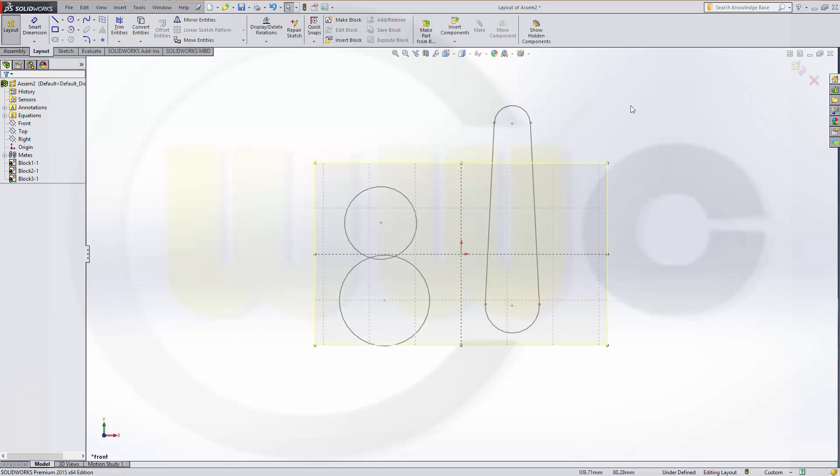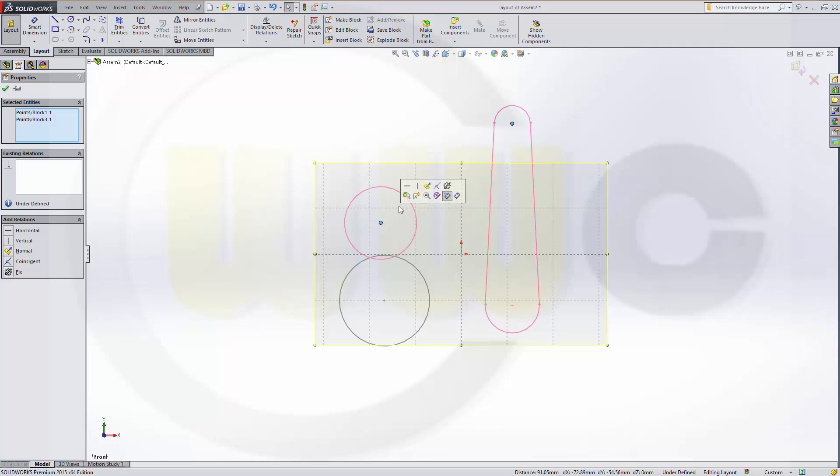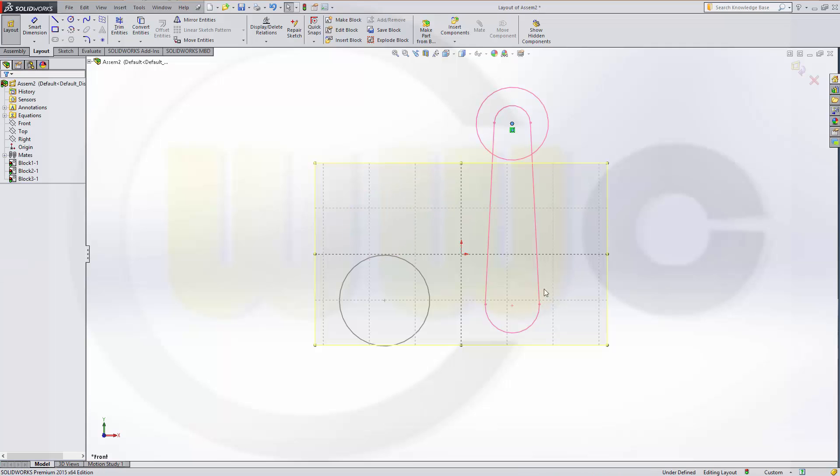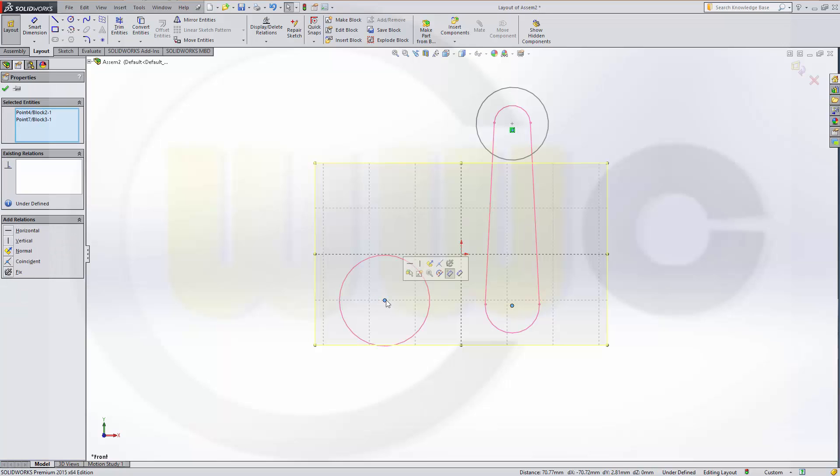Leave the block. Now add some relations. So, this point and that point should be coincident. And this point and that point should be coincident as well.